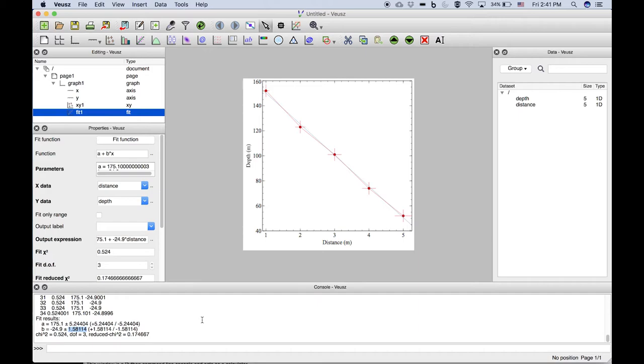So this is much more advanced than the linear estimator function in Excel and far better than the simple trendline options in Excel. Now if we were to make this a publication quality figure we still have to do a few things. In particular we want to add a legend.